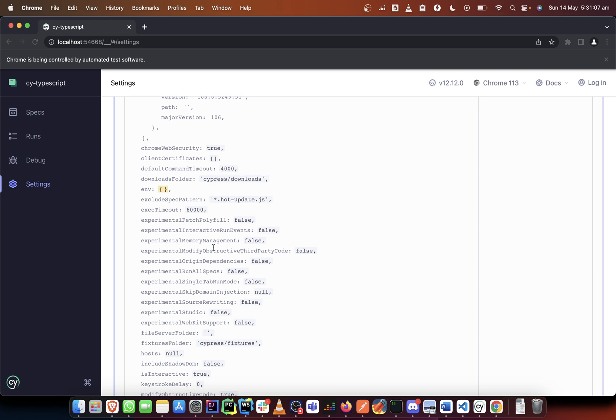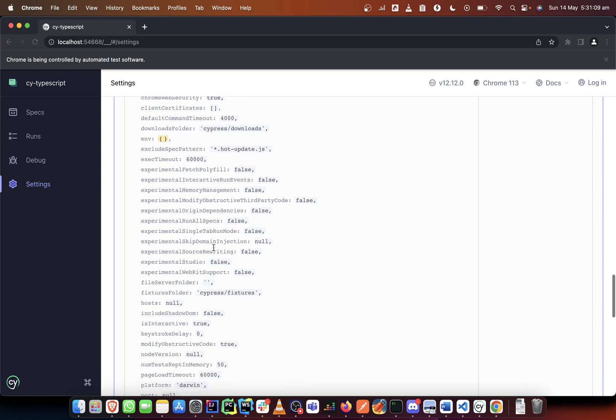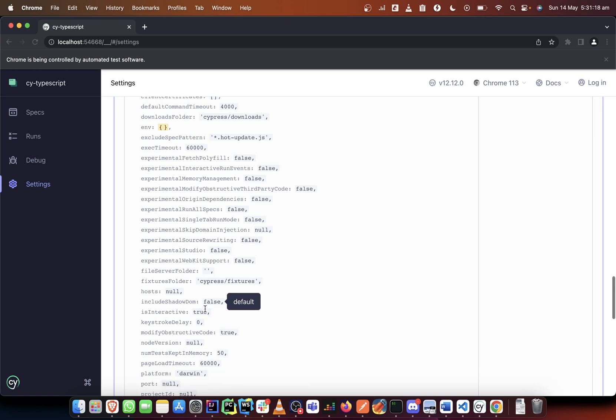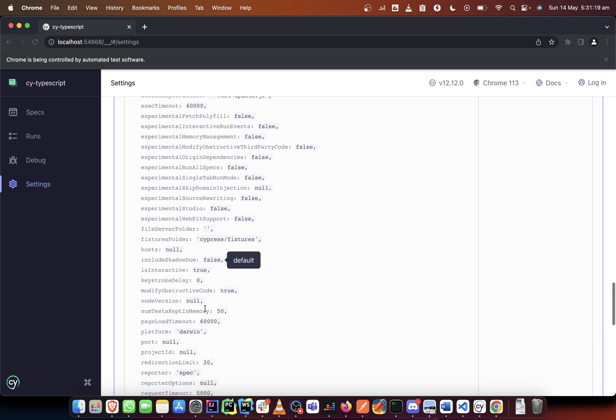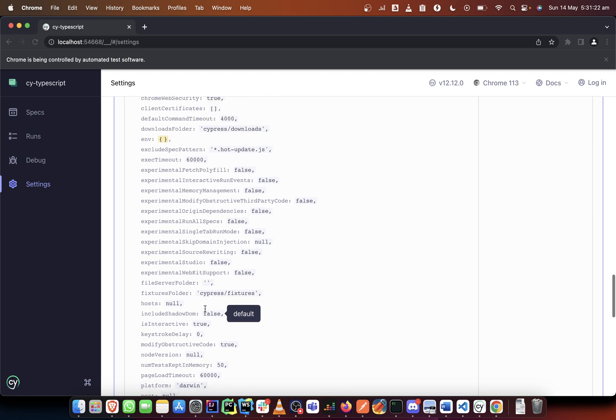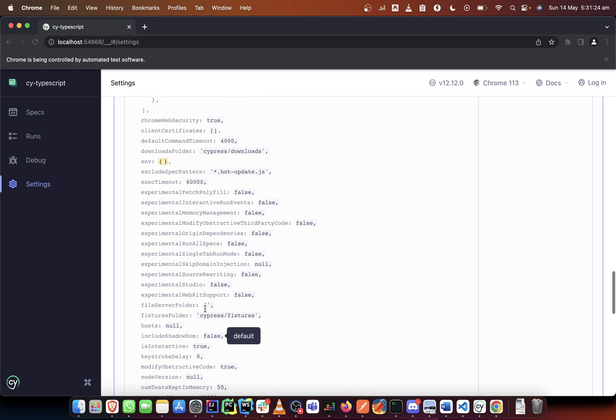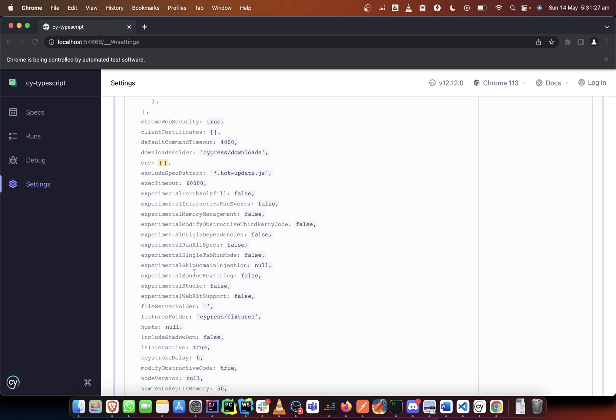Particularly the folders where everything needs to be saved, you can also change that. So you can change your fixtures folder from Cypress fixtures folder and probably create something else and put it there. The same way you can do for the downloads folder as well, you can change that.